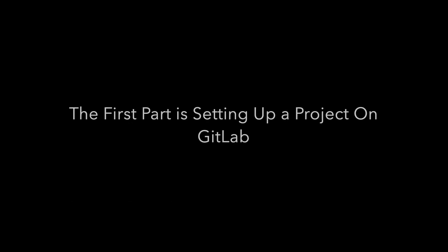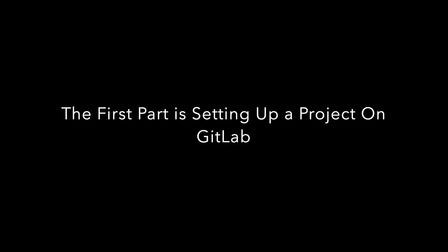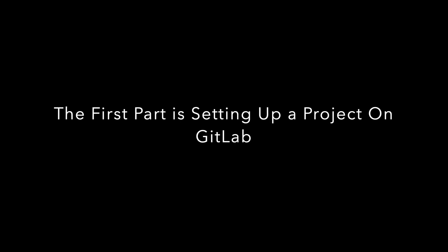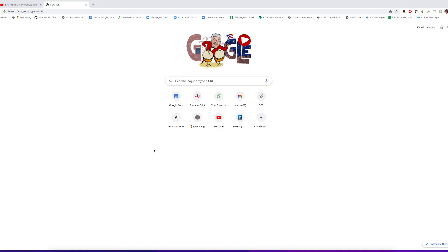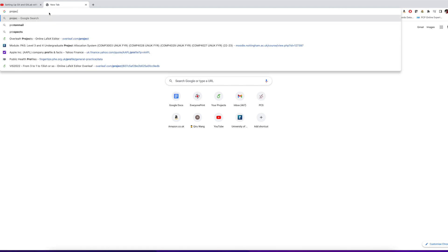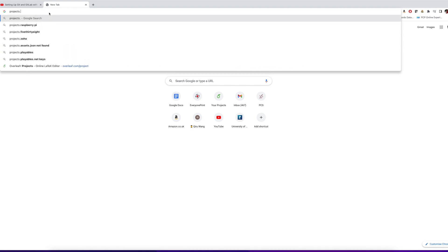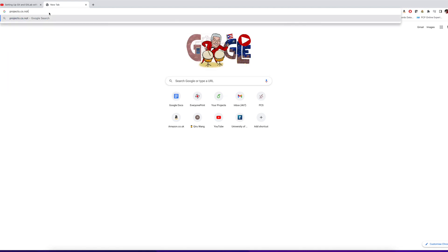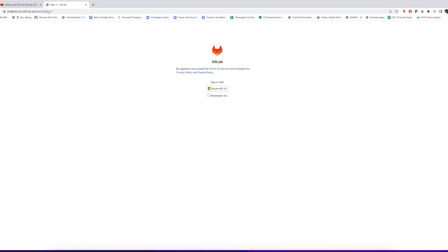Welcome to the screen capture demo on how to set up Git and GitLab with IntelliJ. This is pretty difficult in my opinion, so the first step is just getting to the GitLab web page and logging in.